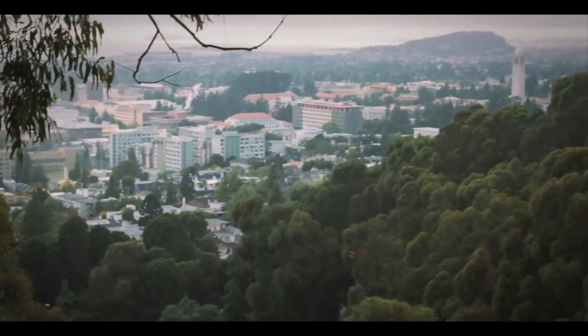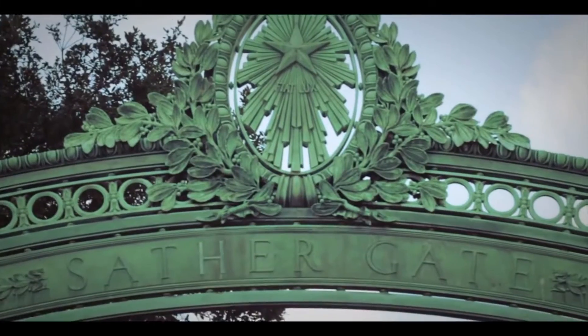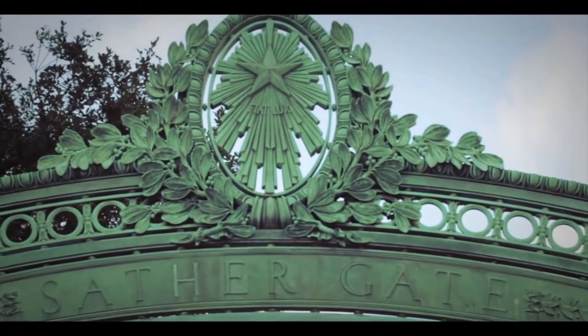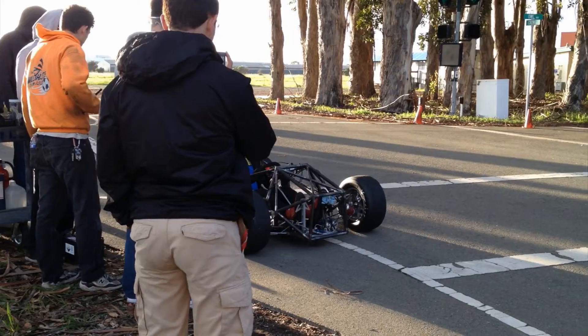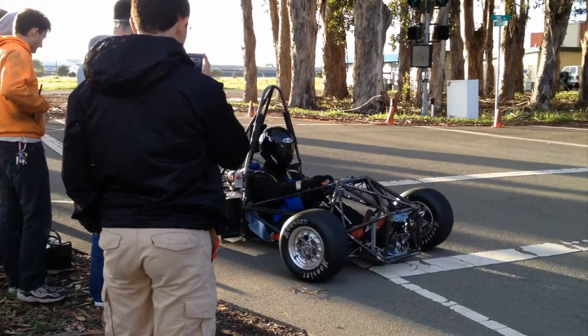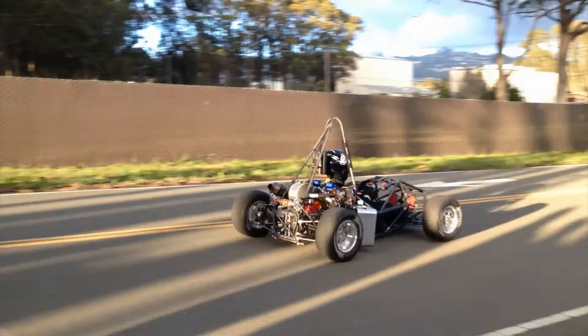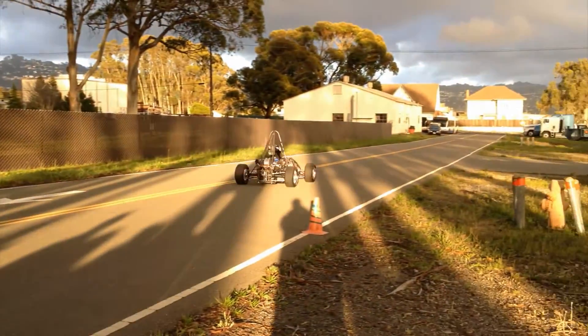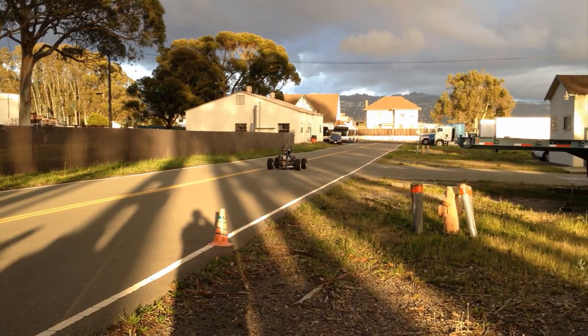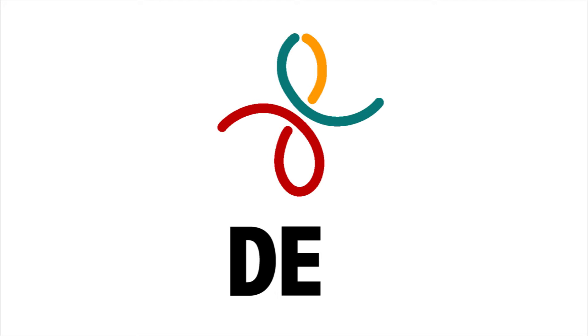I'm going into my sophomore year at UC Berkeley, where I study mechanical engineering, build race cars with the Formula SAE team, and prototype inventive solutions to everyday problems with the Design Engineering Collaborative.